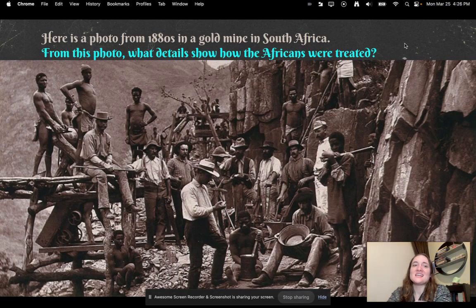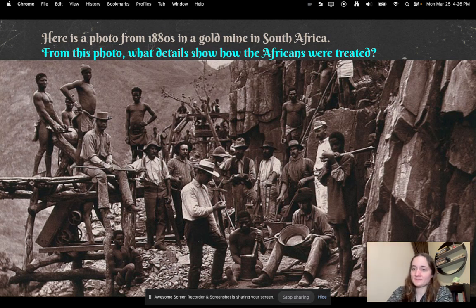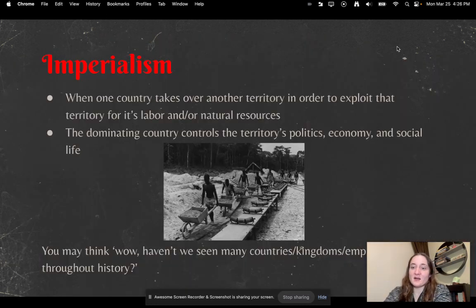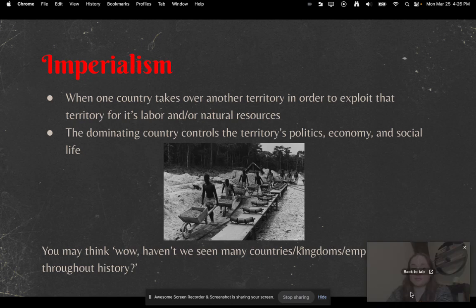Here's a photo from the 1880s in a gold mine in South Africa. From this photo, what details show how the Africans were treated? We're going to learn a lot about the maltreatment of many people around the world because of imperialism.